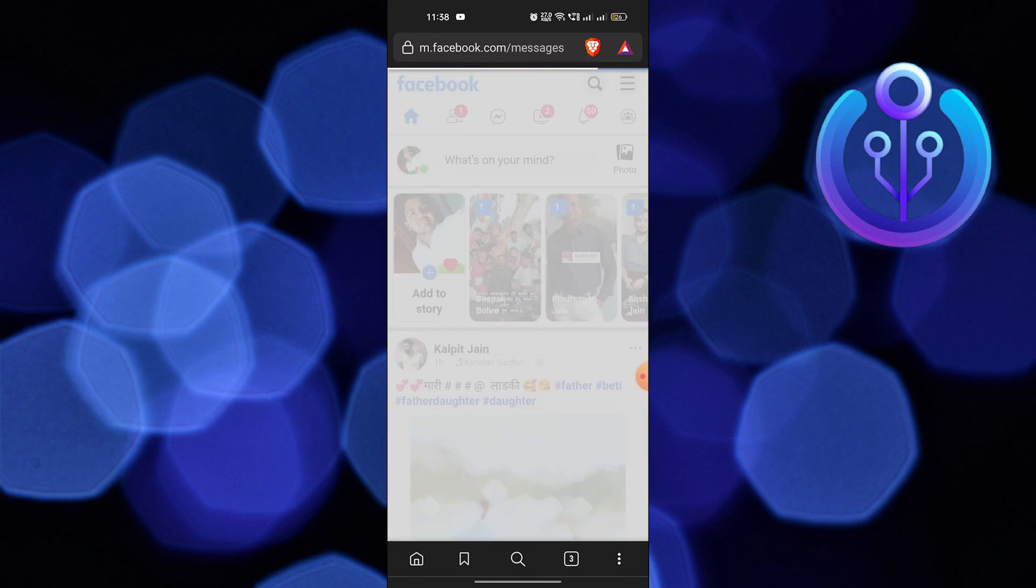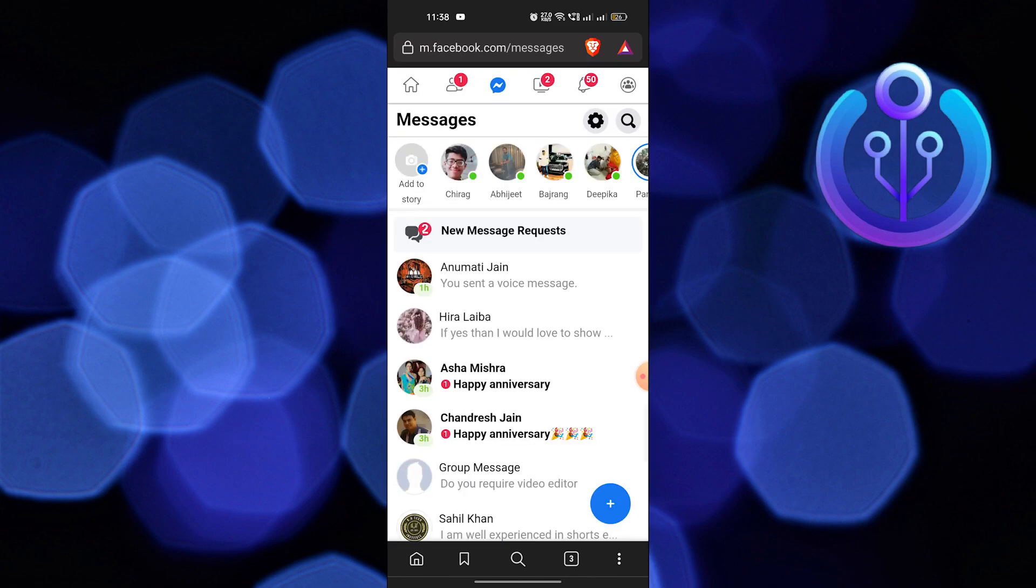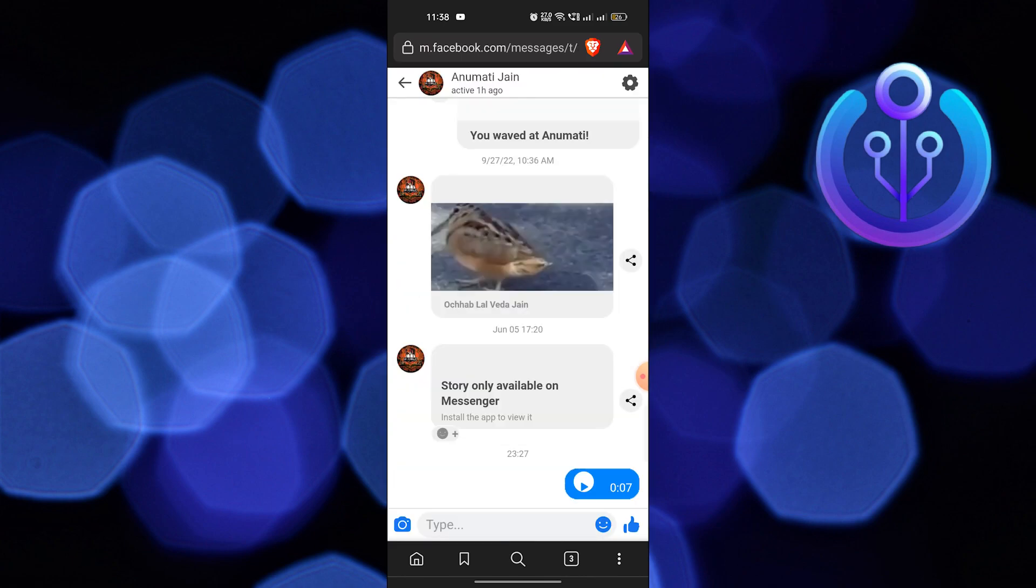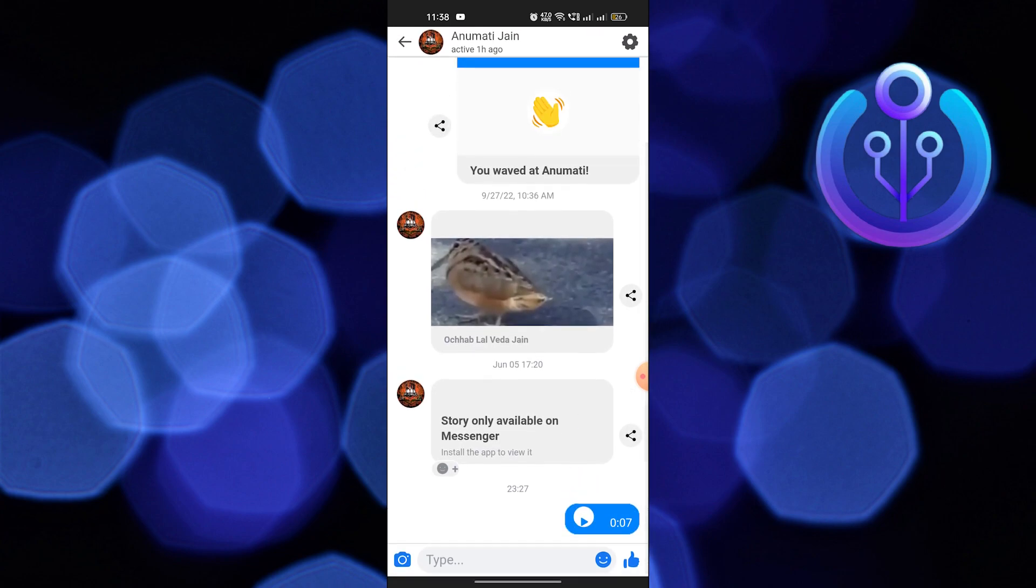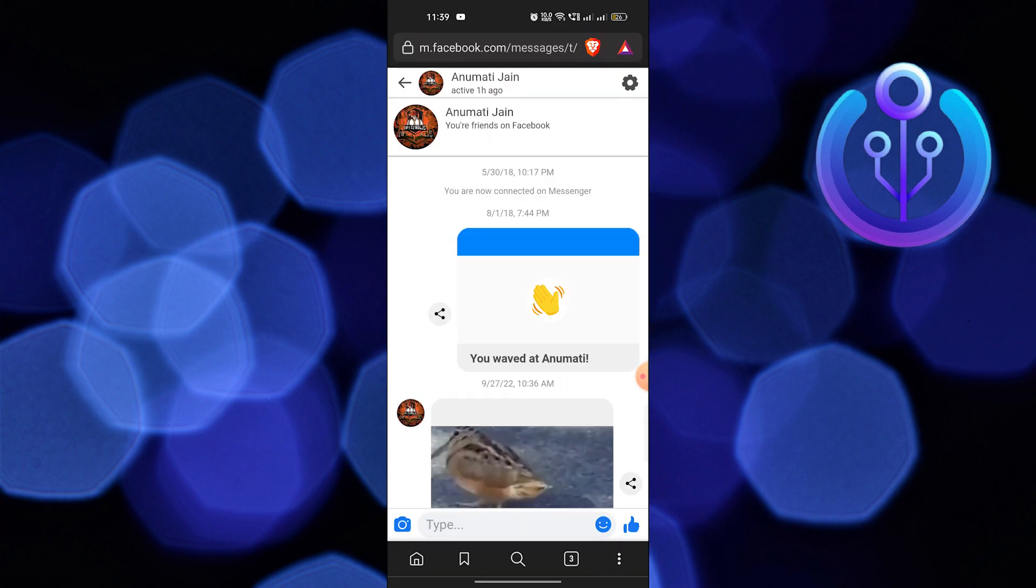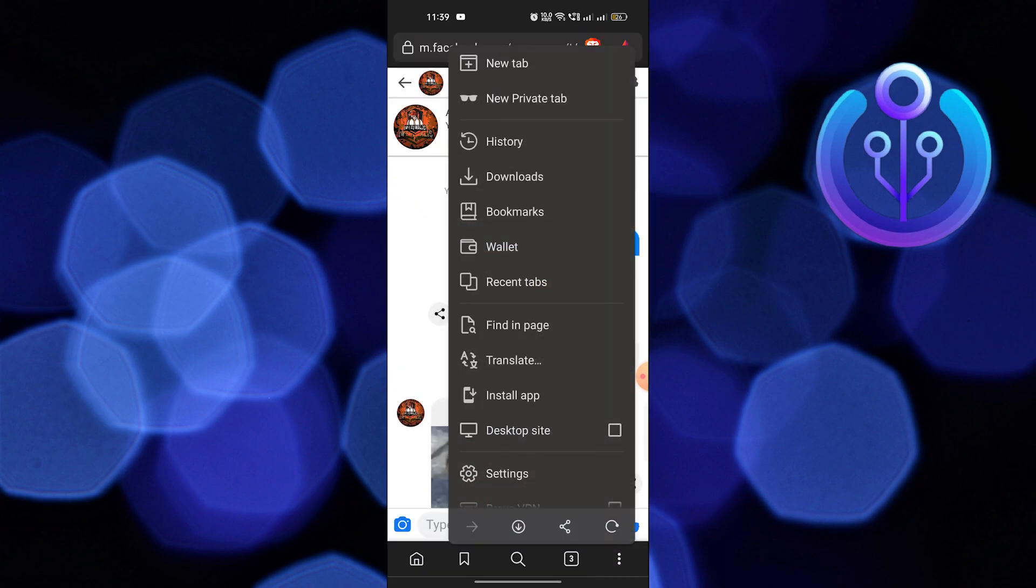Now open the same chat having the audio file. Tap on the three dots on your bottom right and select the desktop site.